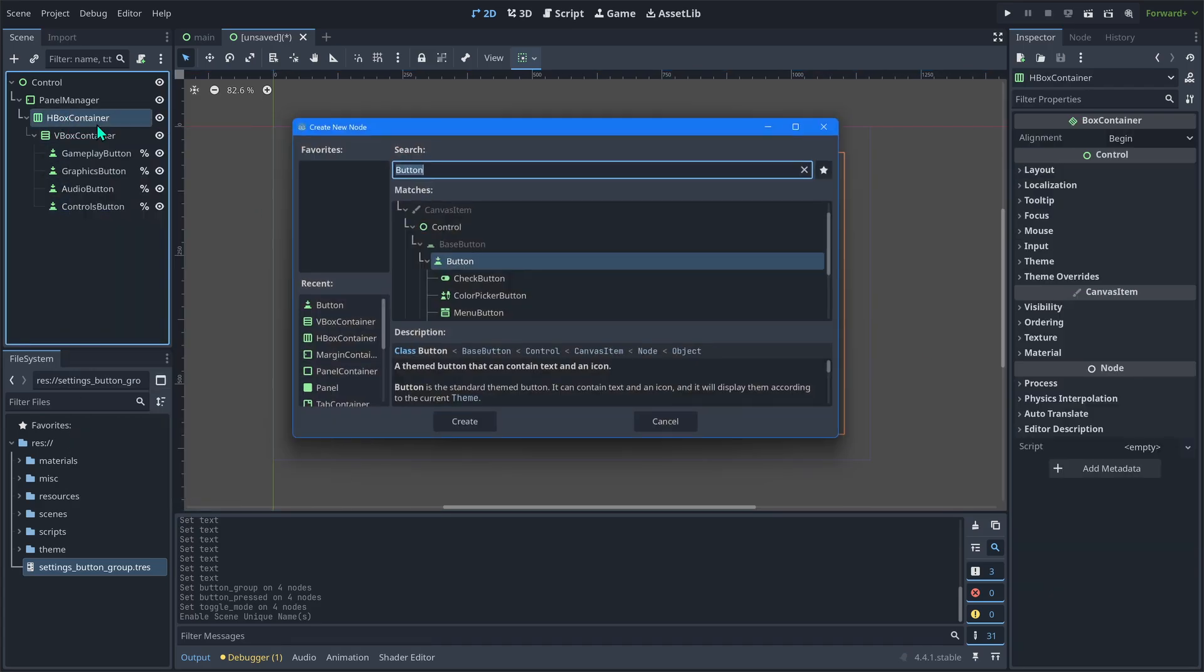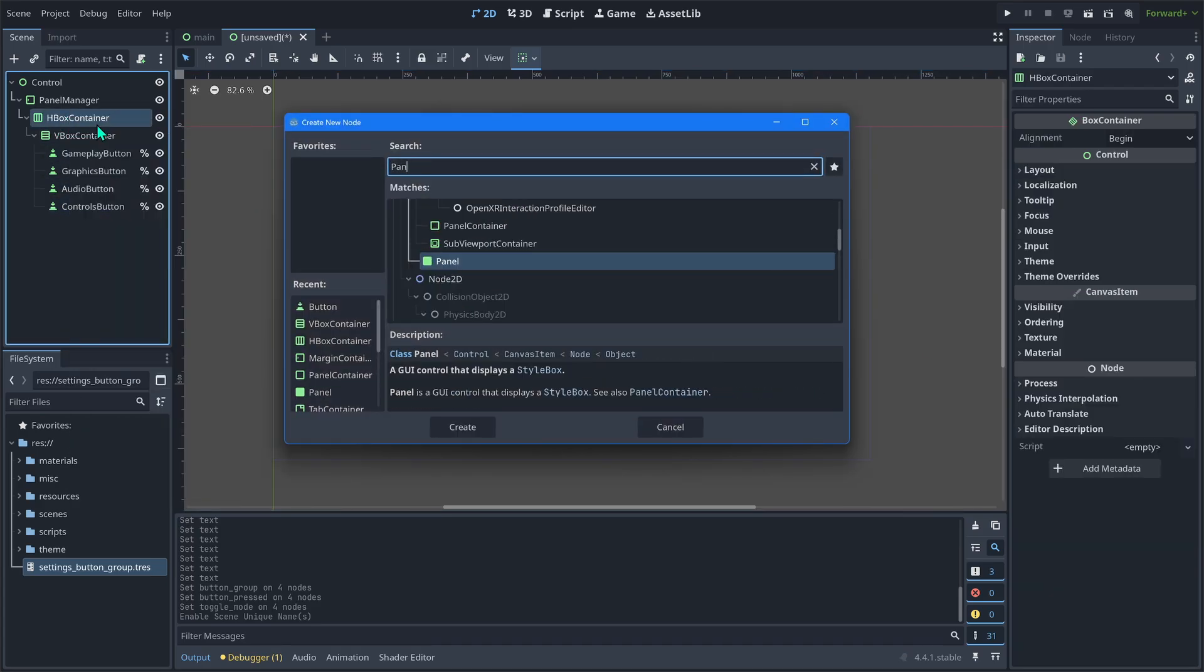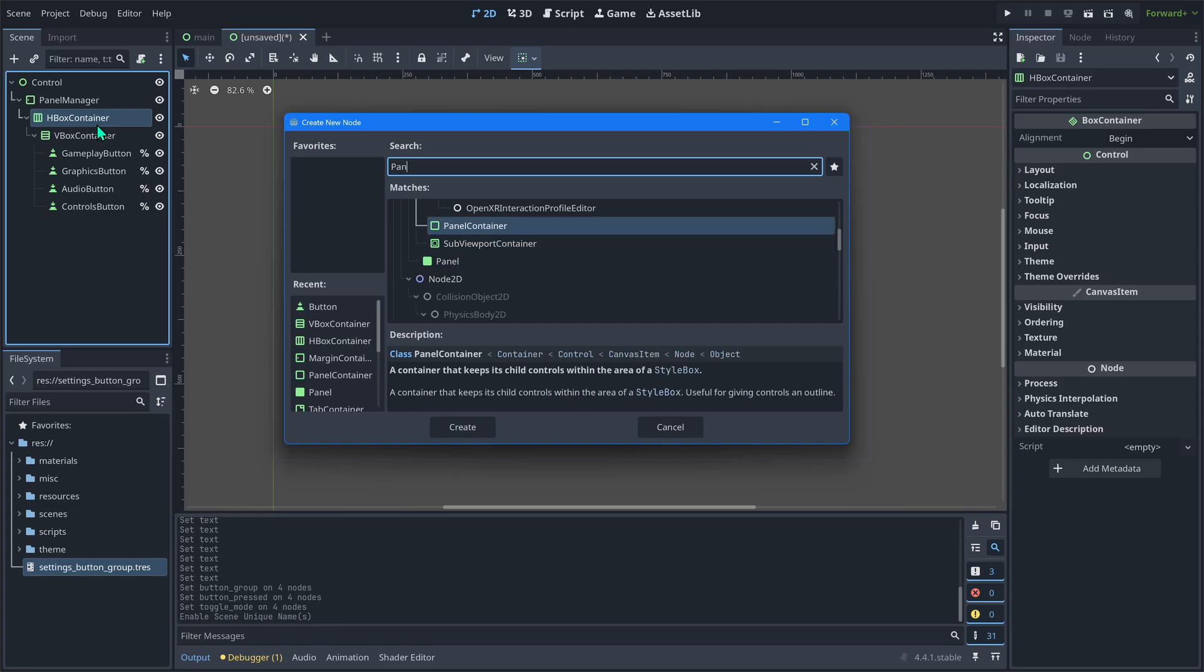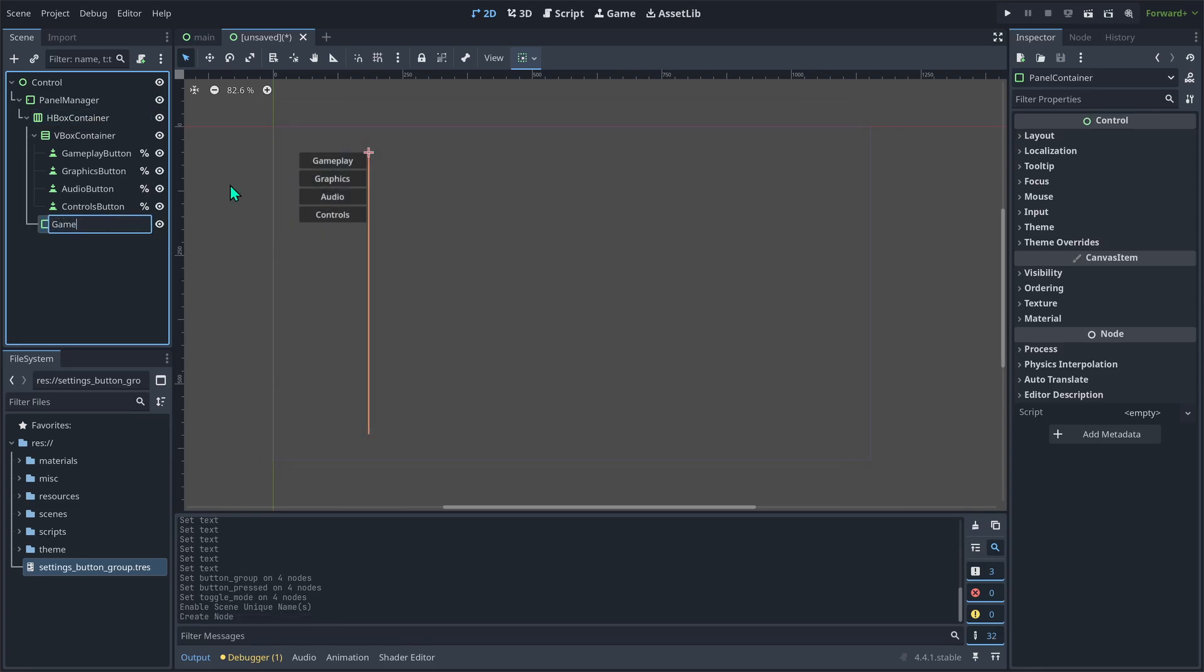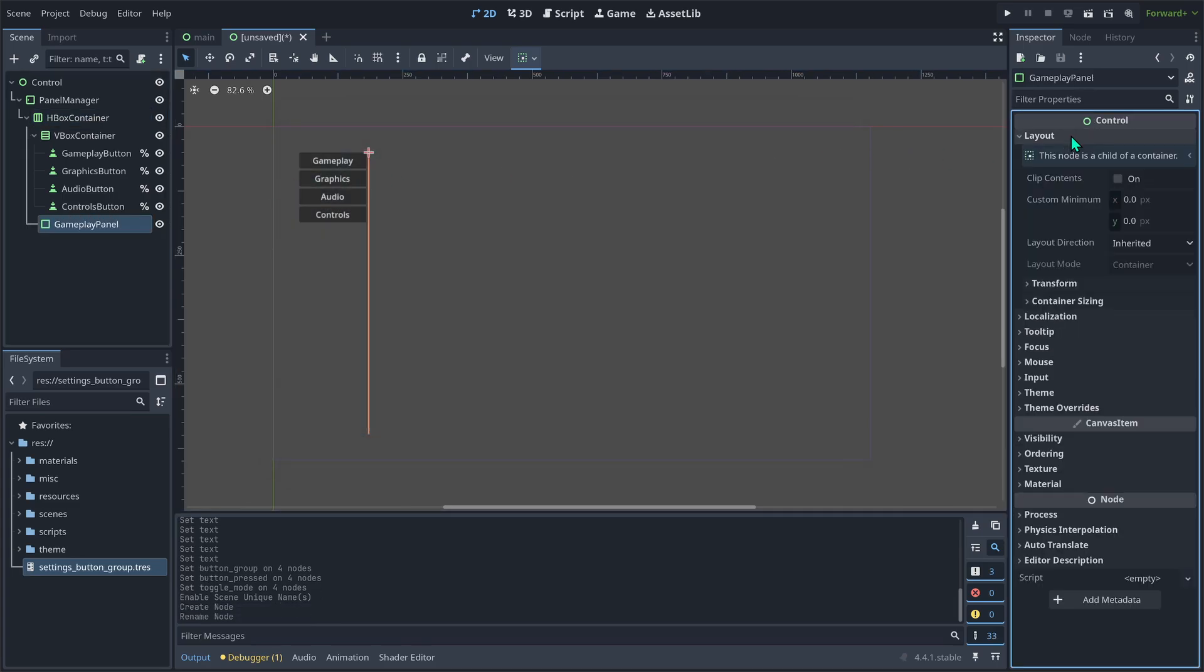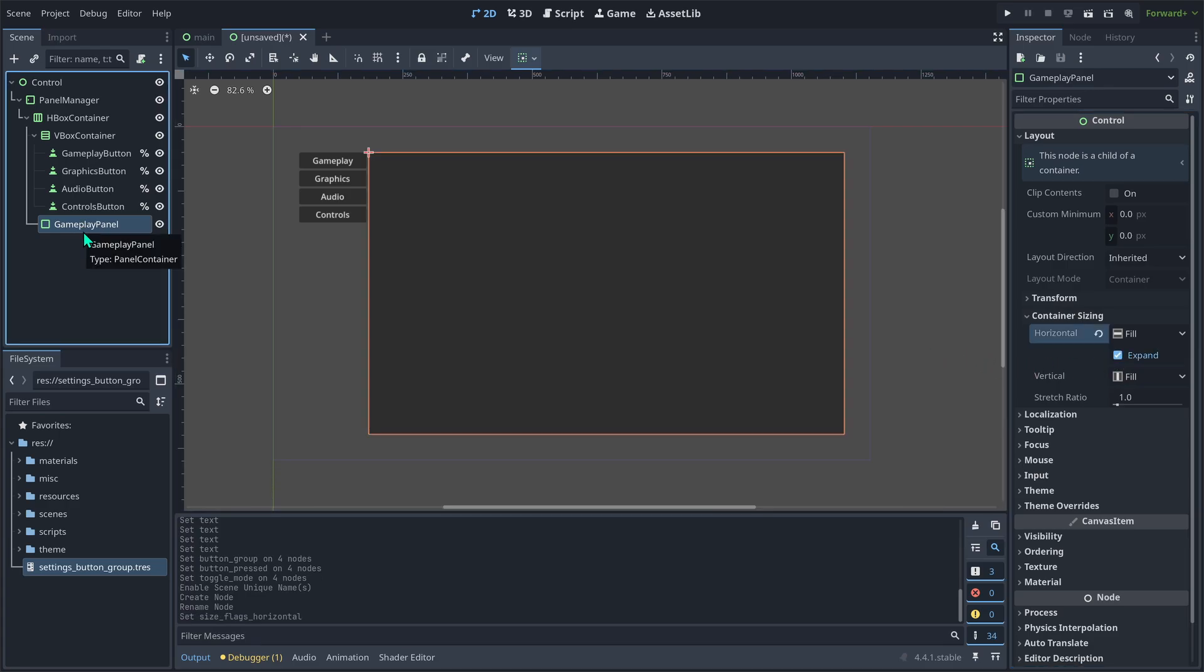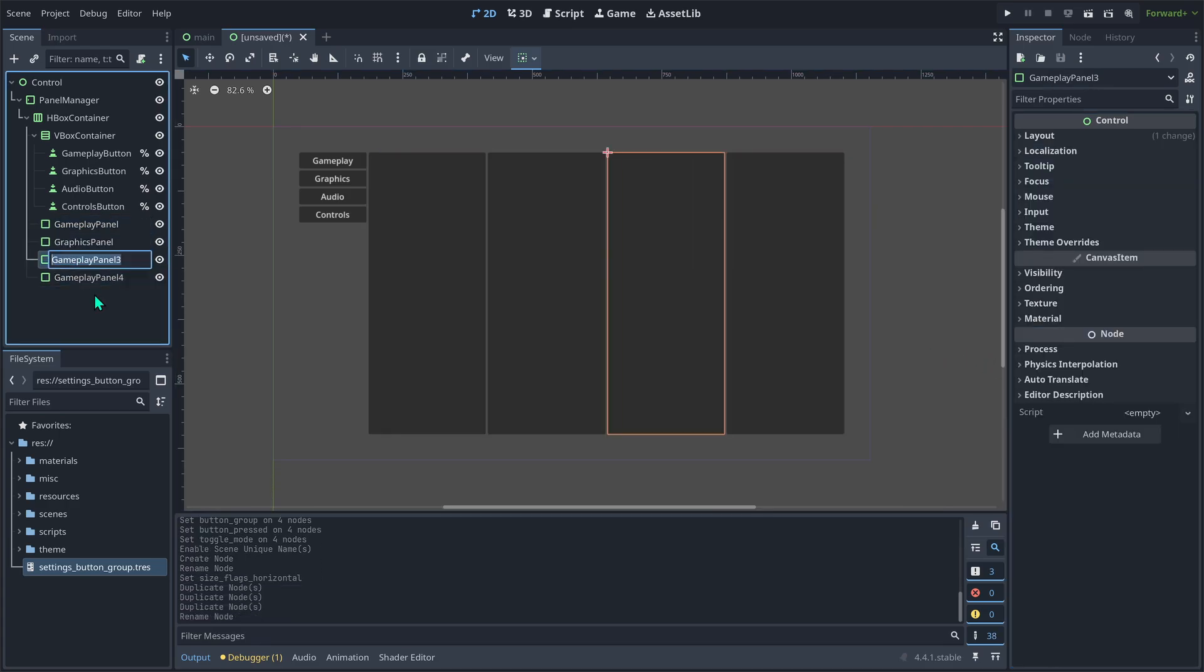Now, let's go back to the HBox container and add a panel container. Rename it to gameplay panel. Under layout, container sizing, set horizontal to expand.